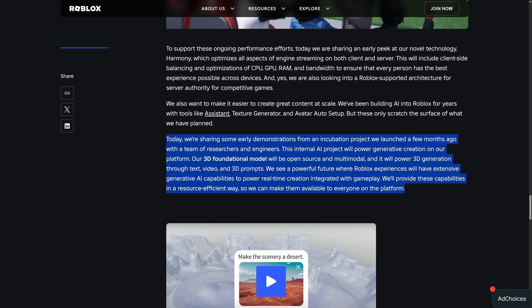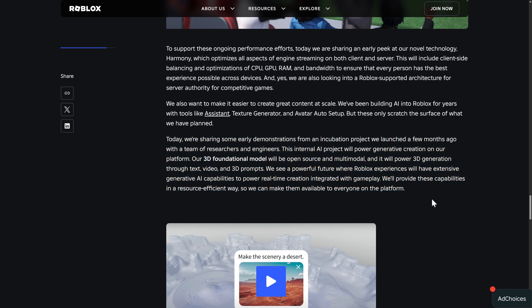Our 3D foundational model will be open source and multi-model, and it will power 3D generation through text, video, and 3D prompts. We see a powerful future where Roblox experiences will have extensive generative AI capabilities to power real-time creation integrated with gameplay. We will provide these capabilities in a resource-efficient manner so we can make them available to everyone on the platform.